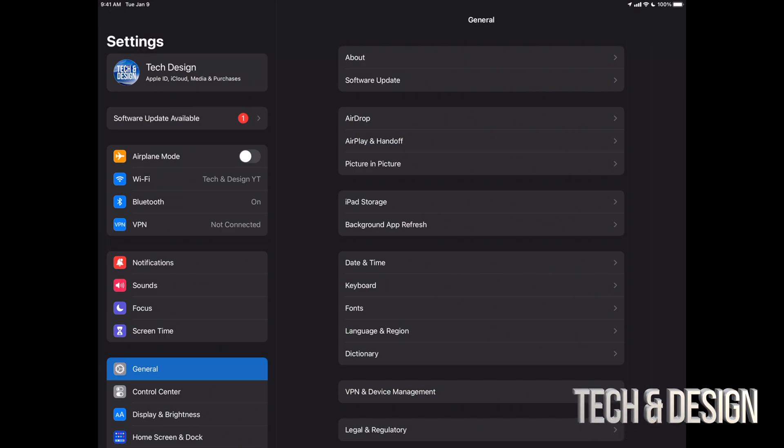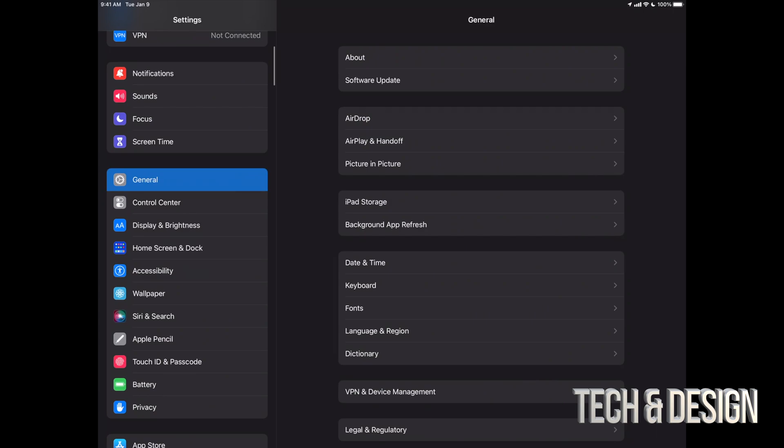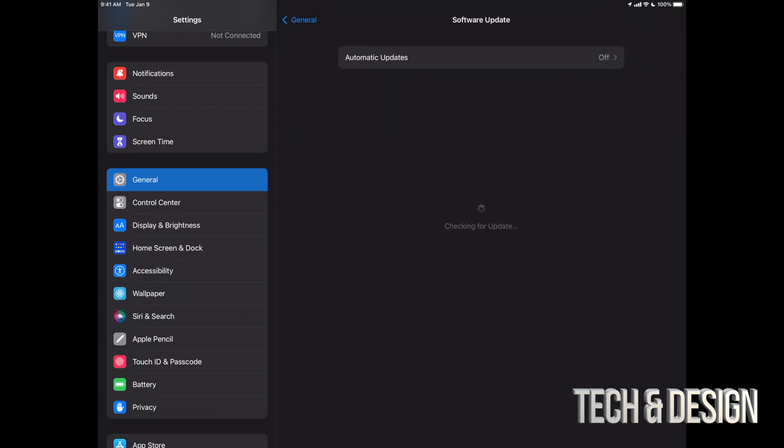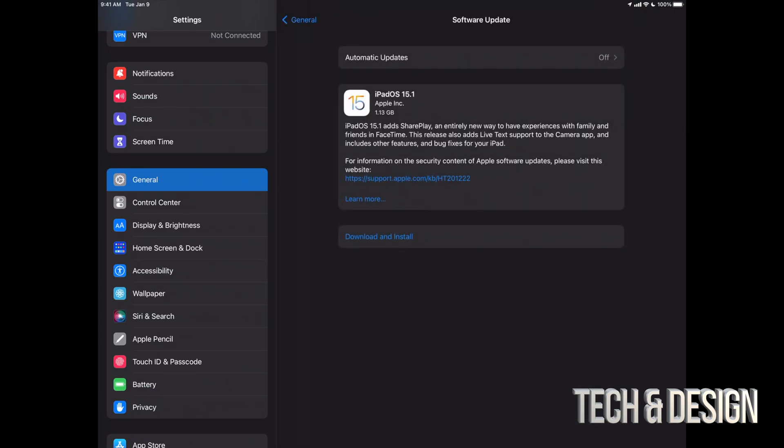You do want a backup of your information. Anyways, our second option should say software update available. However, if you don't see that, don't worry about it. Scroll down, look for General, go right into software update, and then you're going to see this. The latest update should be popping up just like now and it's only about a gig.